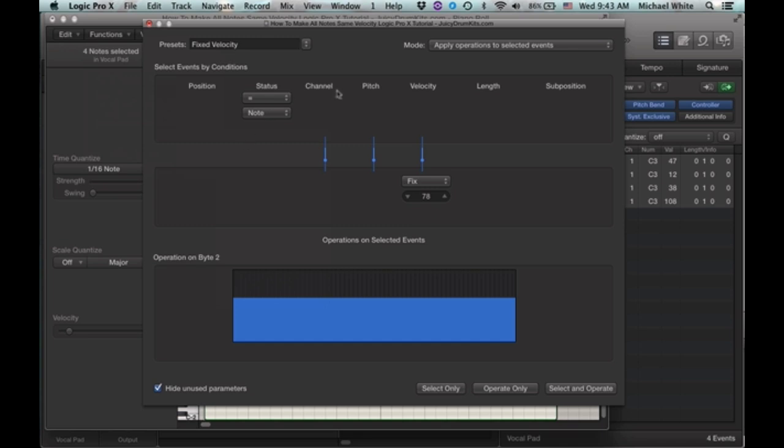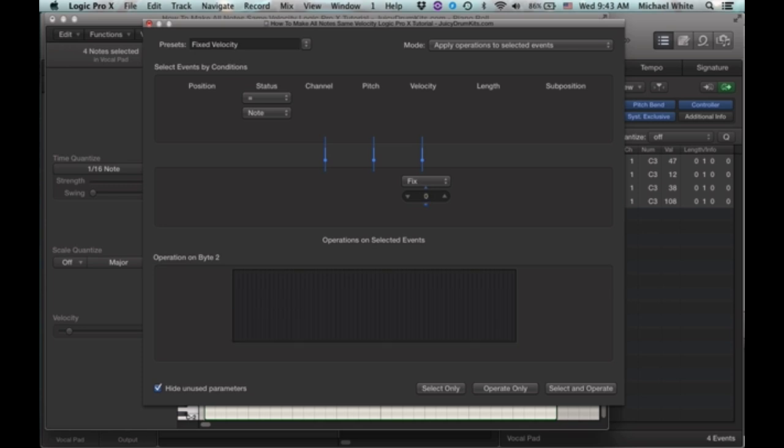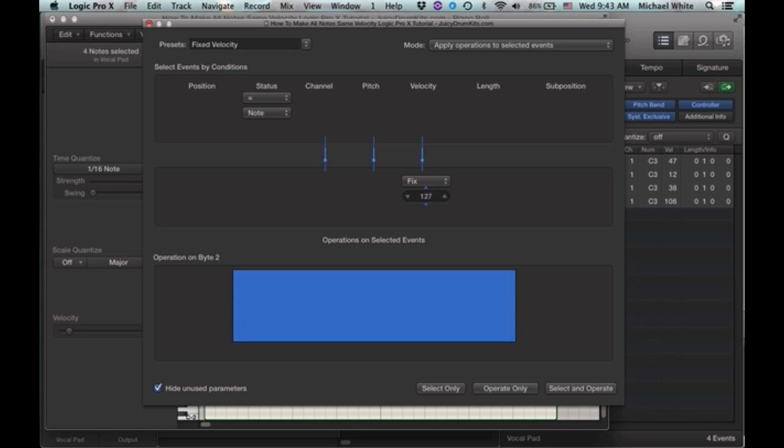And once you get to this screen, you can adjust the value that you want all the velocities to be changed to here, anywhere from 0 to 127.